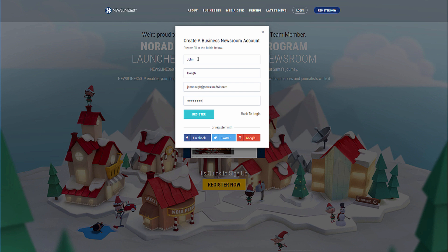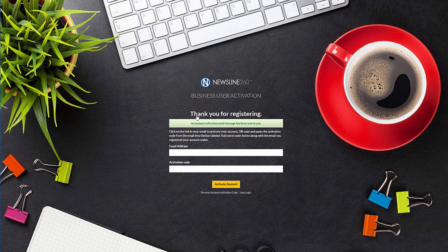Enter in your information and click the register button, and you'll then be sent an activation email. If you don't receive your activation email, please be sure to check your spam folder or junk folder, just in case it ended up in there.